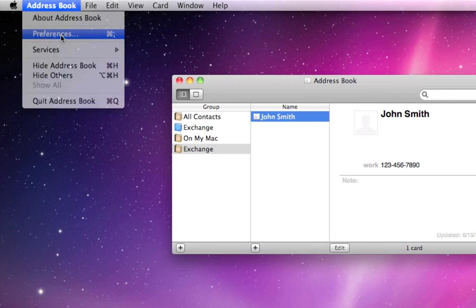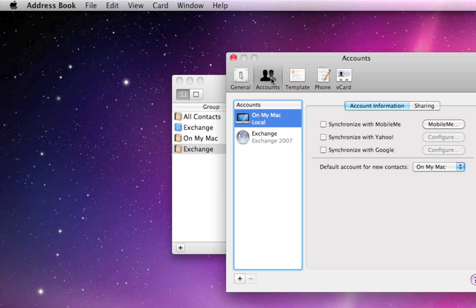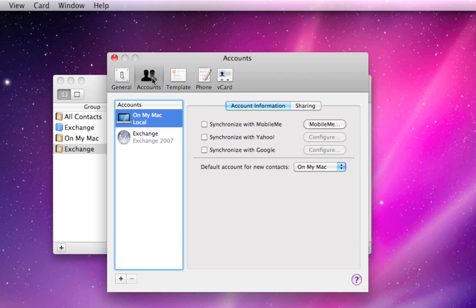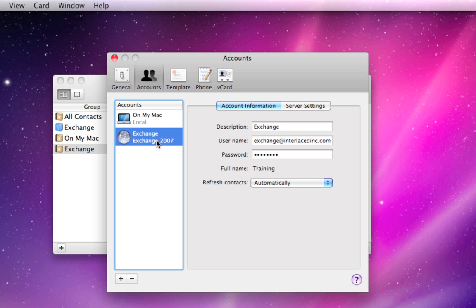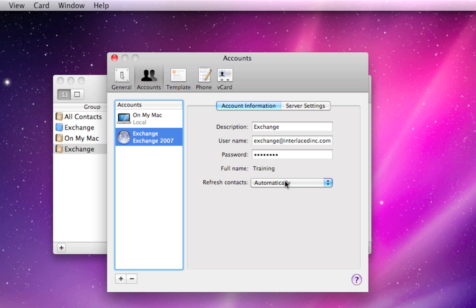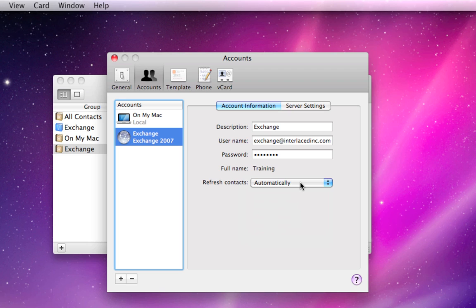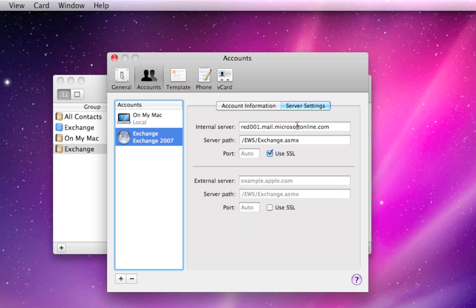I do want to go to Address Book and then to Preferences, click on the Accounts tab at the top, and then click on my Exchange account right here. I want to make sure on the right side that Refresh Contacts is set to Automatically. That means as soon as any changes are made to this Exchange account anywhere in the world, this computer will be automatically updated instantly. So go ahead and change Refresh Contacts to Automatically.